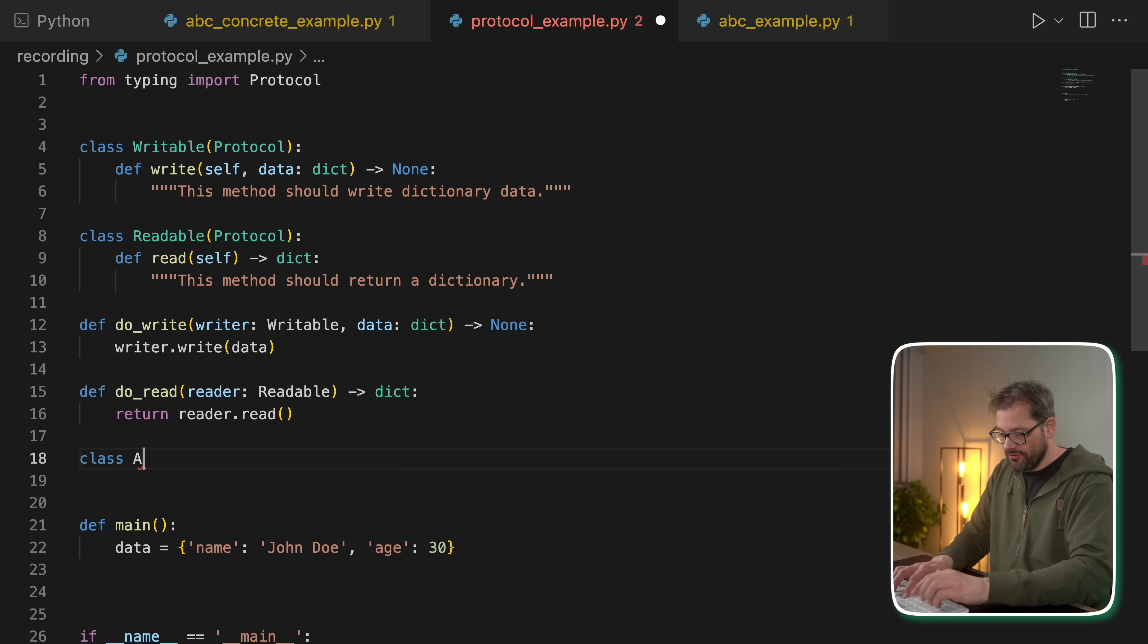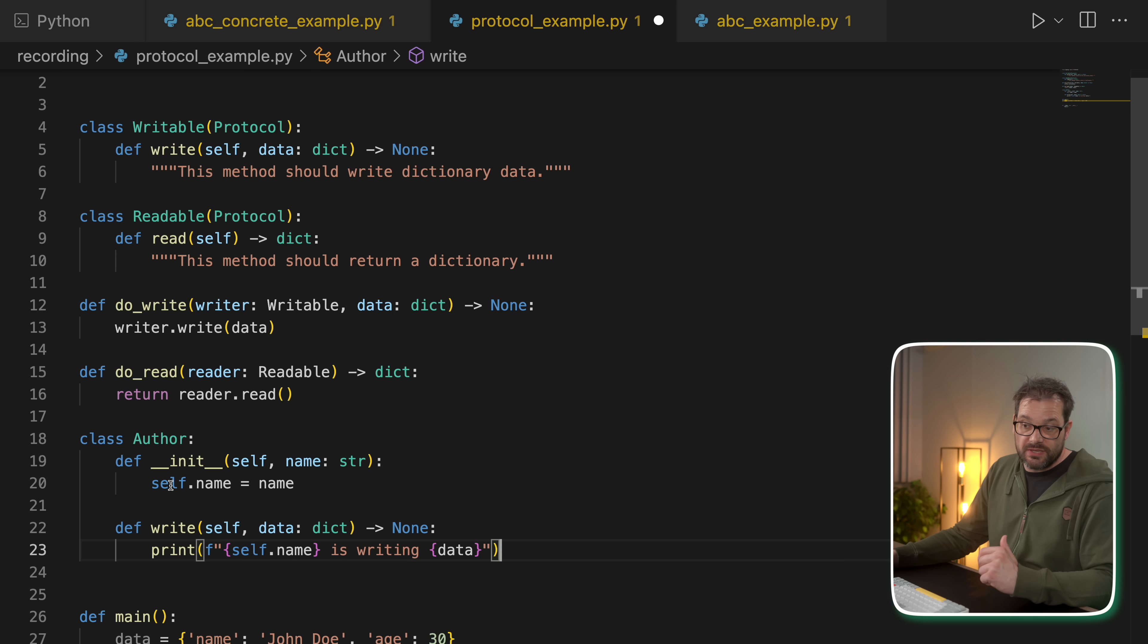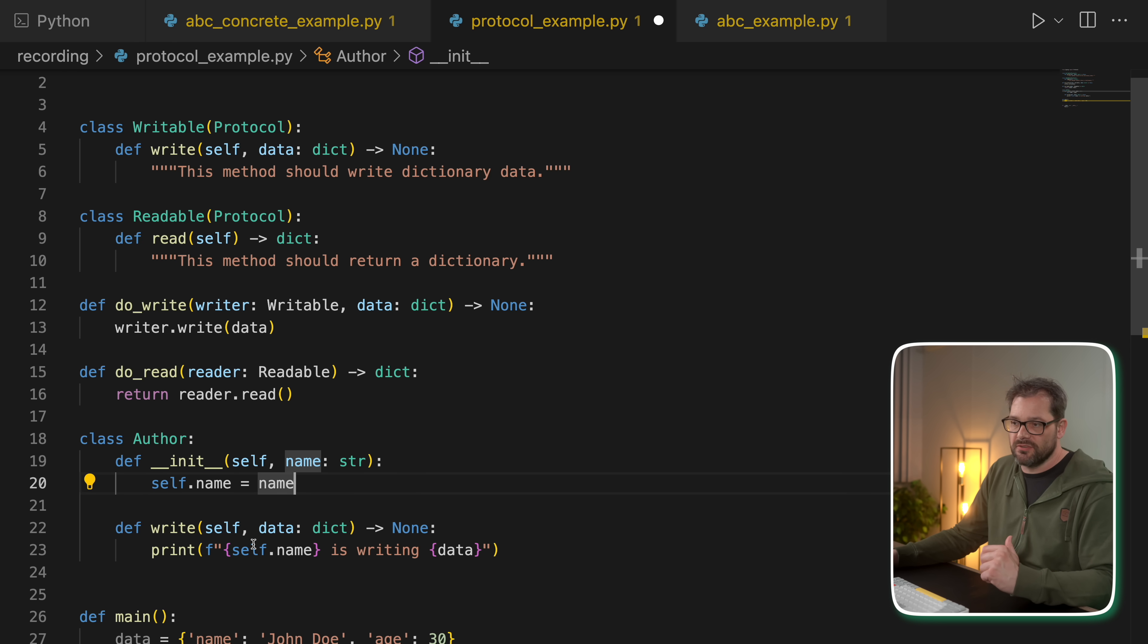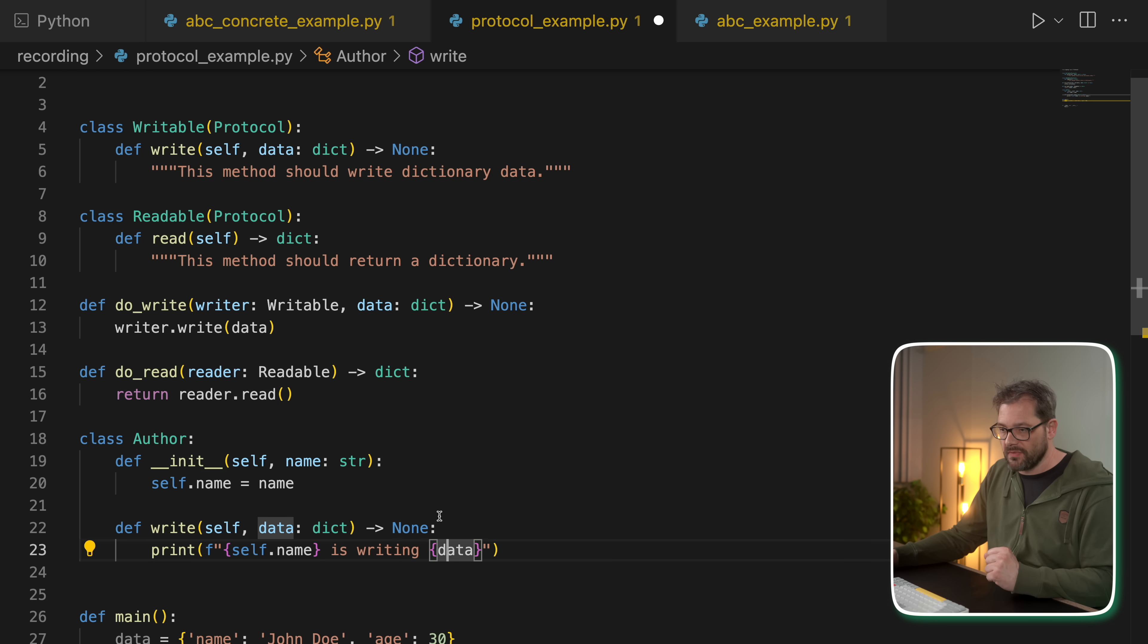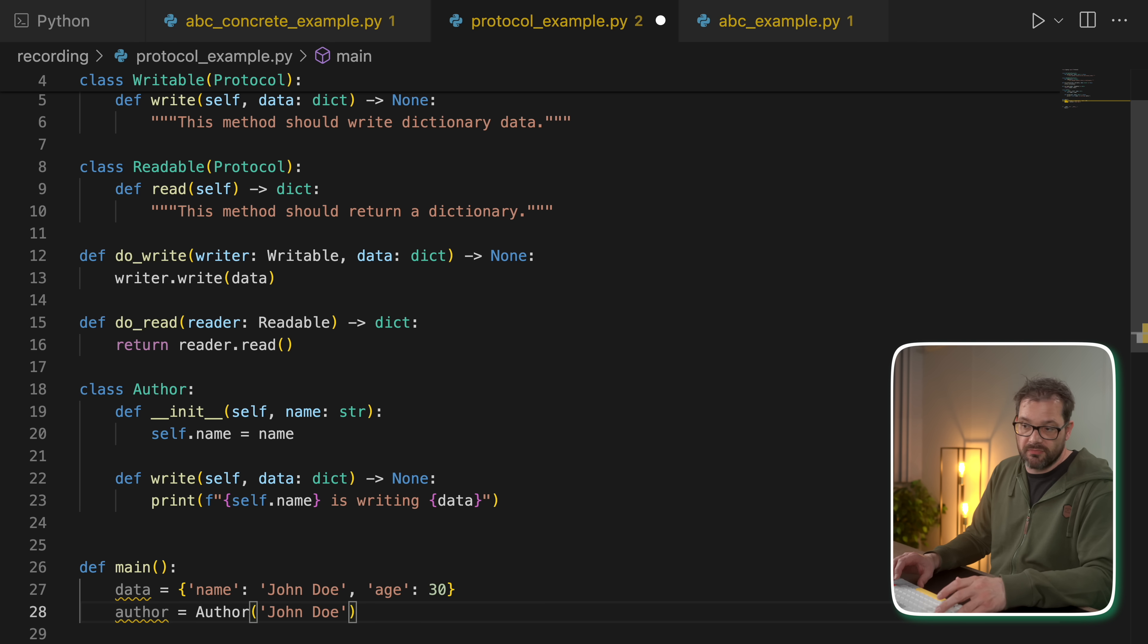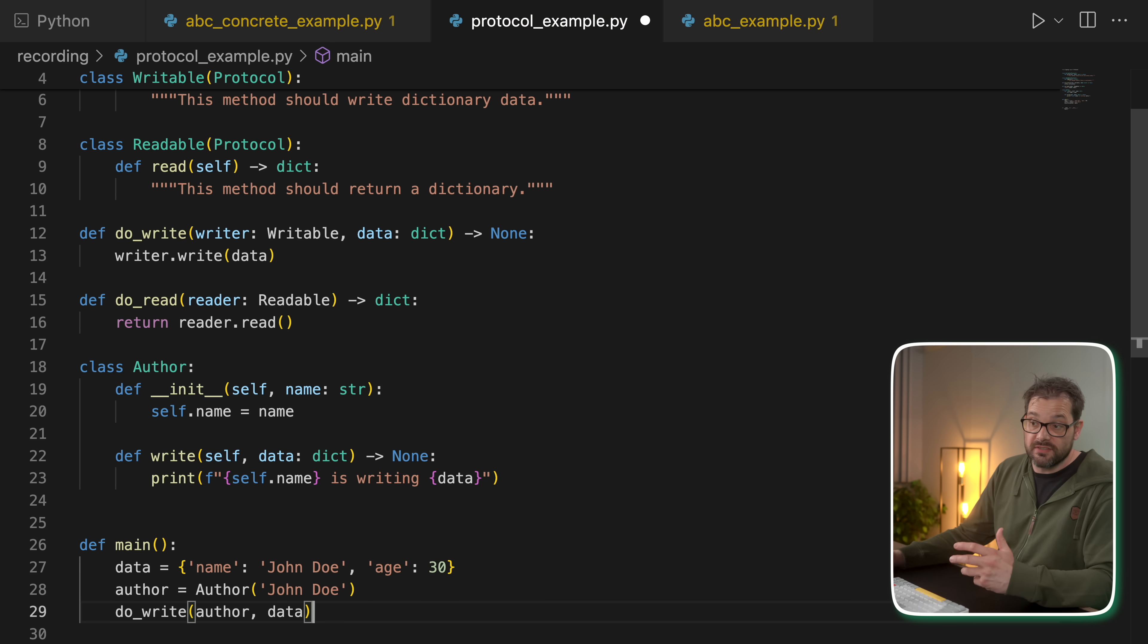And of course, we can do the same thing for reading because that works in a similar way. So let's say I have a class author. And an author has a name. And we're going to implement the write method.